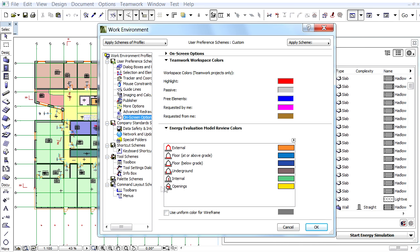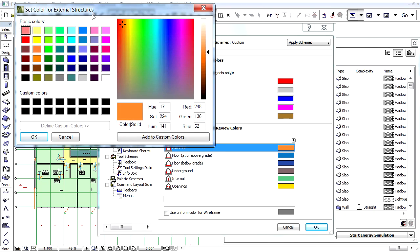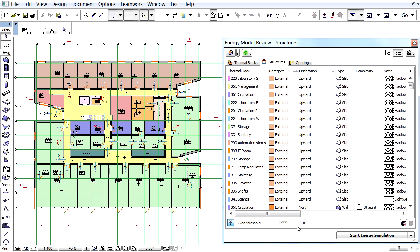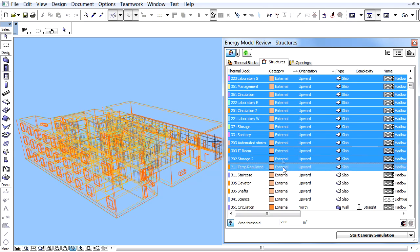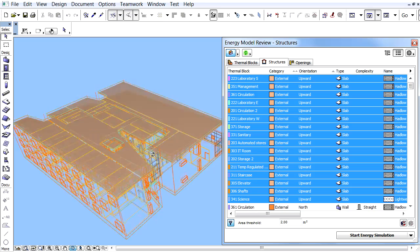The color display of the external zone boundary structures can be modified using the color palette. These colors will be used to display the zone boundaries in the 3D window. Let's display the Energy Model in 3D by clicking the Show Selected Item in 3D button and have a closer look at the previously explained zone boundary colors. Let's select all the external slabs in the Structures page of the Energy Model Review Palette to display these in the 3D window.